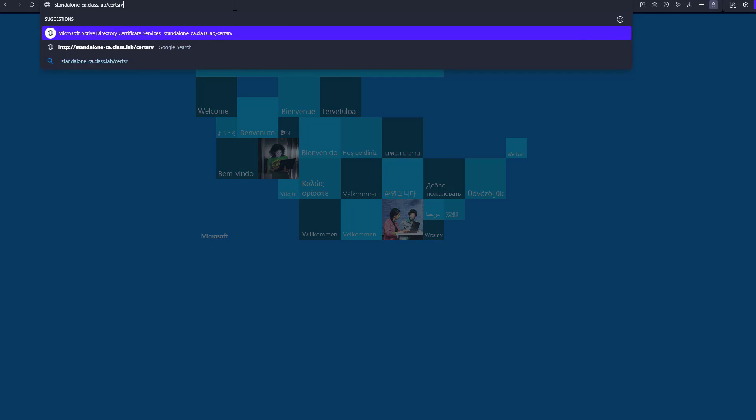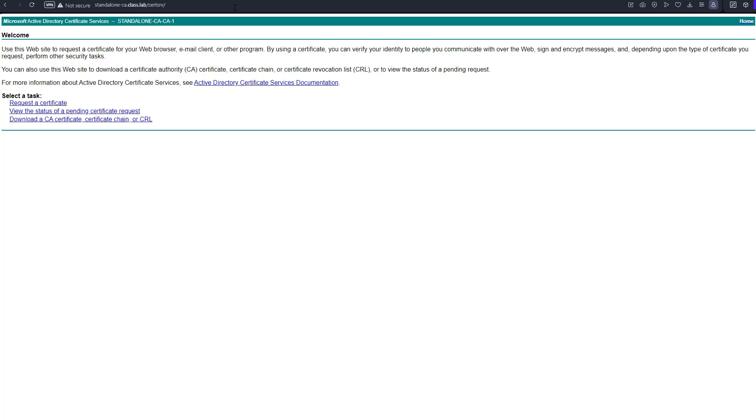If you go to /certsrv, that will take you to the certificate page. From here you can request certificates and all that stuff. Now notice something here: we're not using HTTPS, we're only using HTTP.